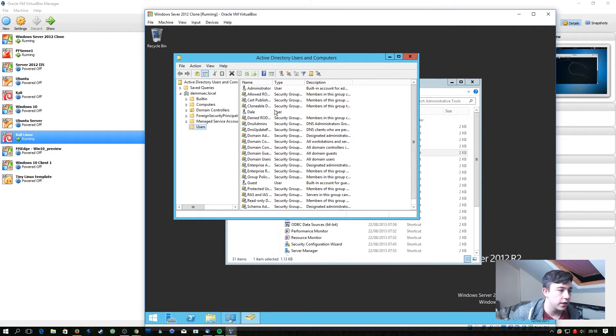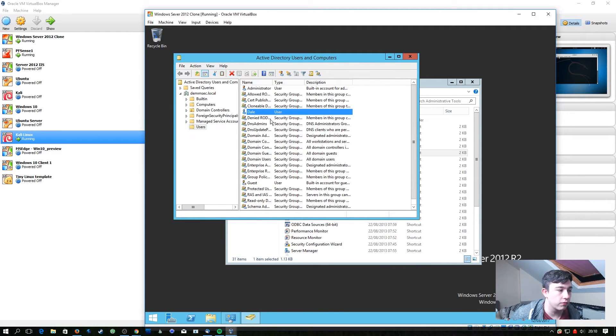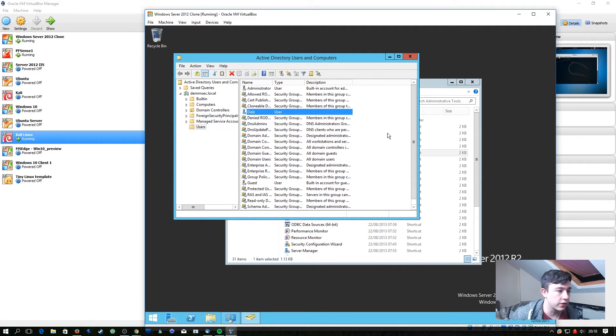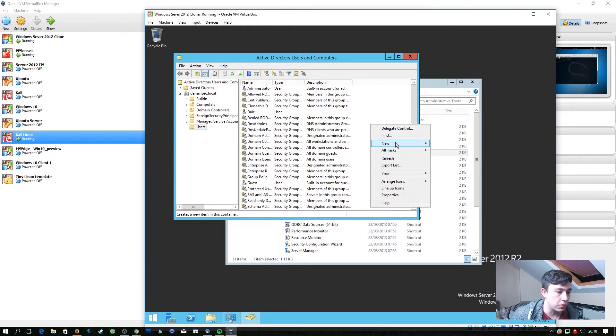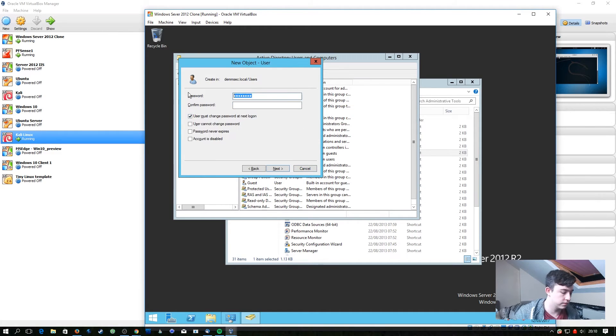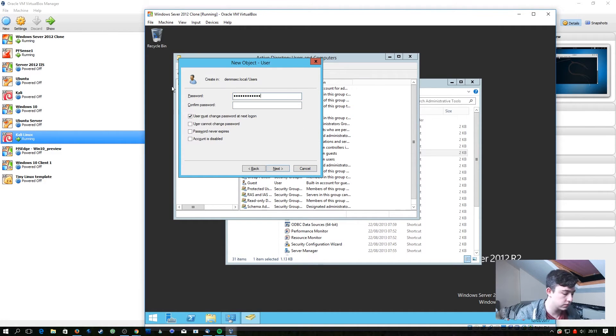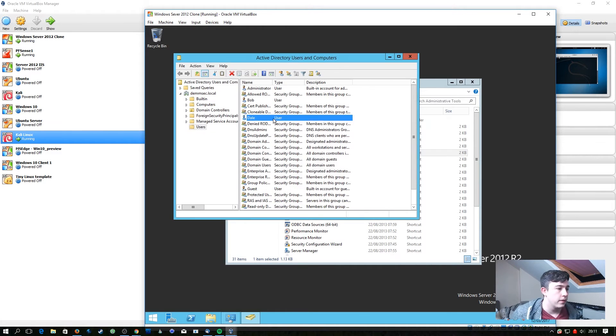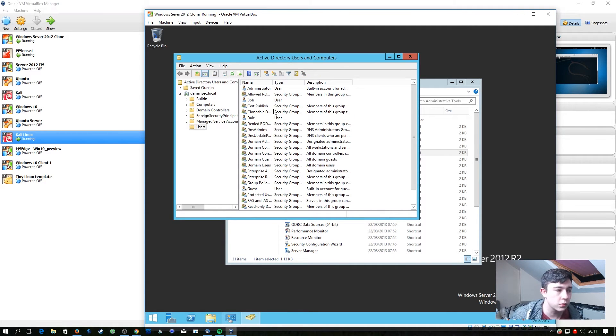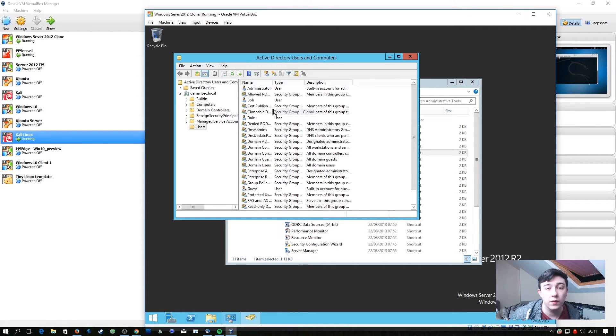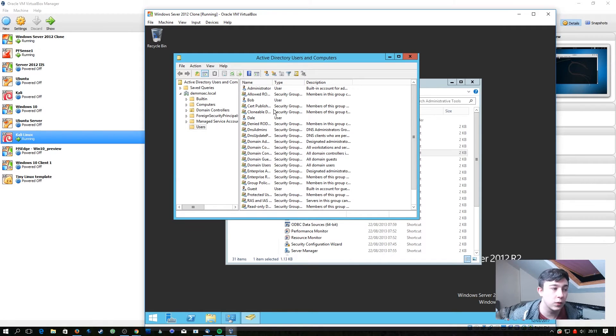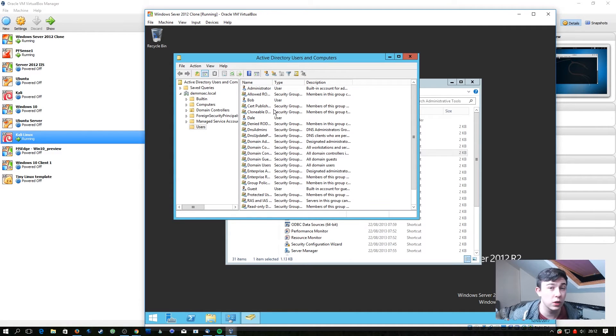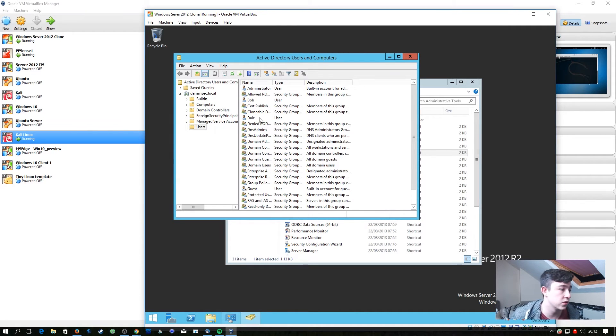Here you can see I've already created a regular user called Dale but let's add a few more. So once you've added a few users what we're going to do is make one of them have a weak password. The whole idea here is we're trying to emulate a real company where users could and probably will set really rubbish passwords.